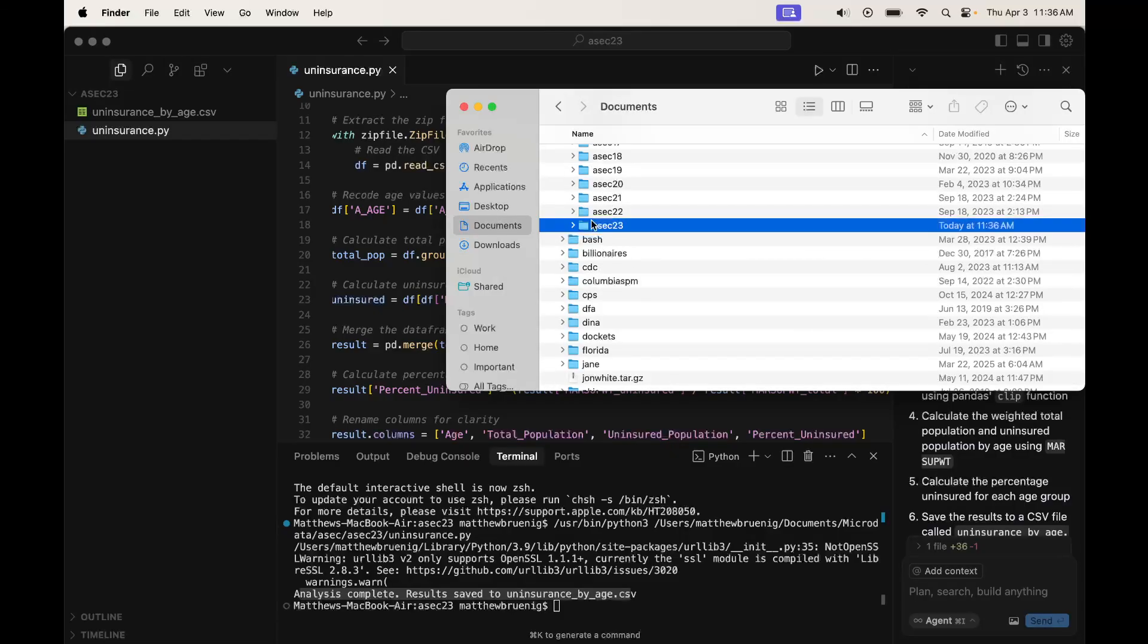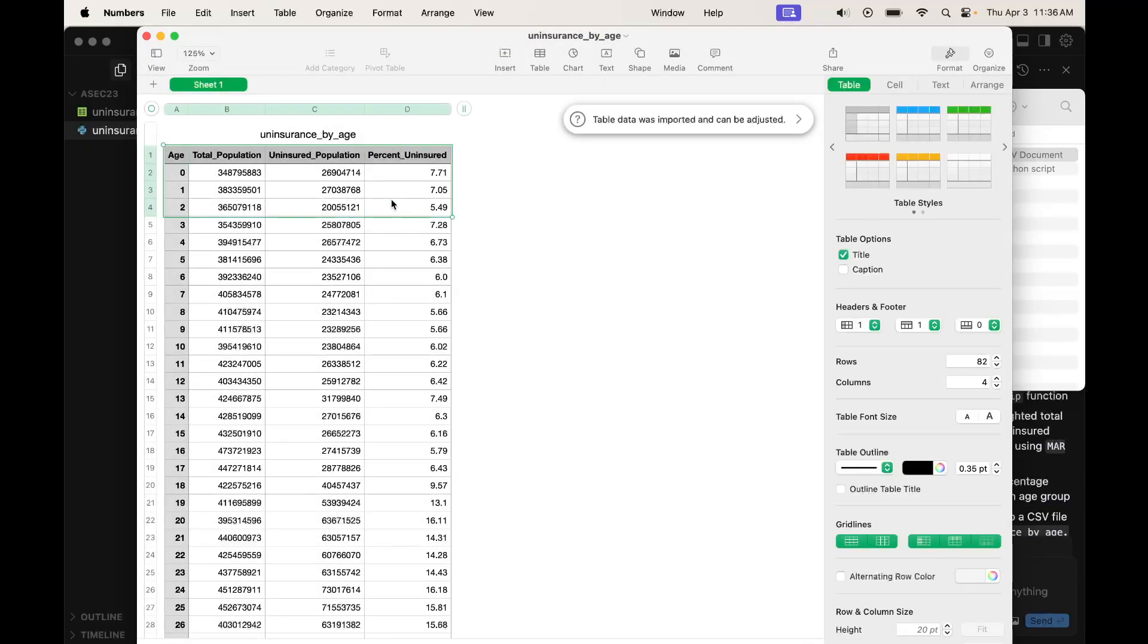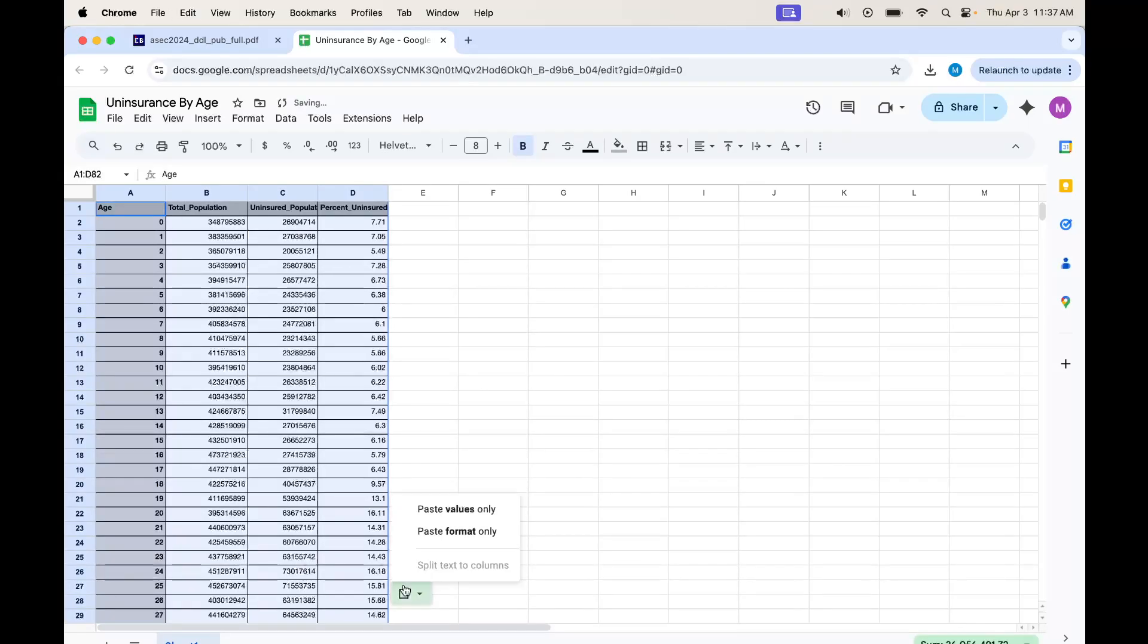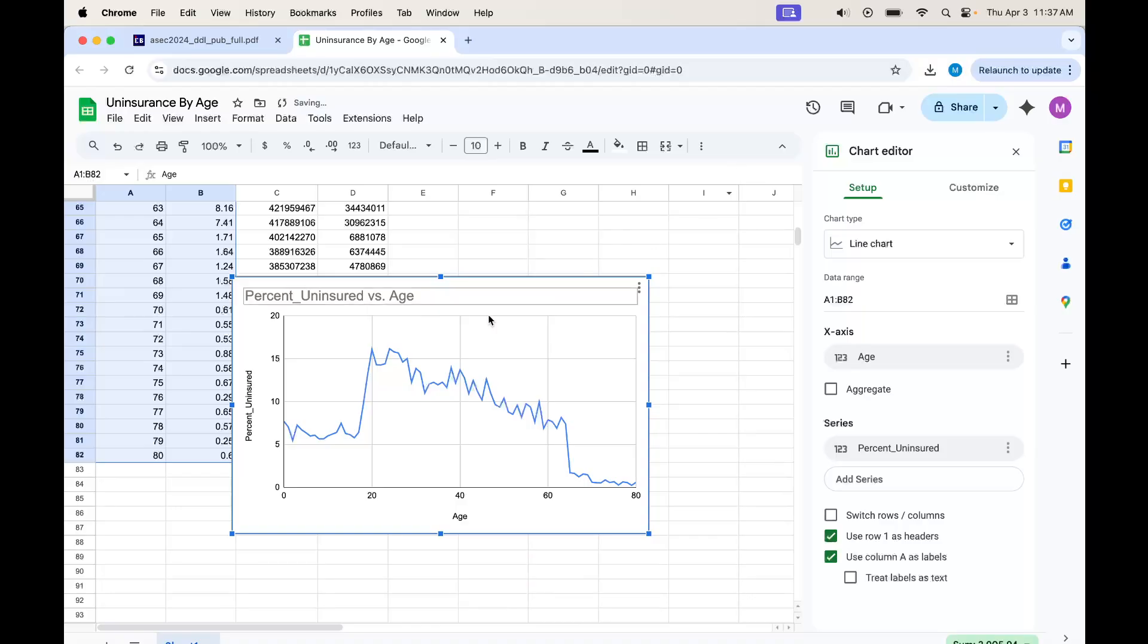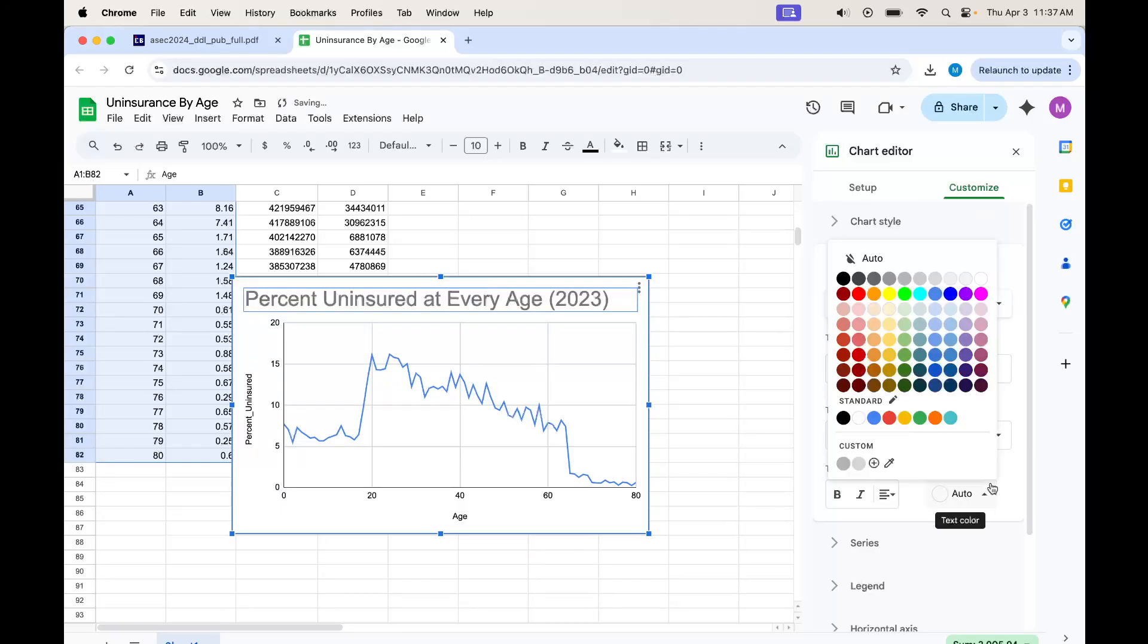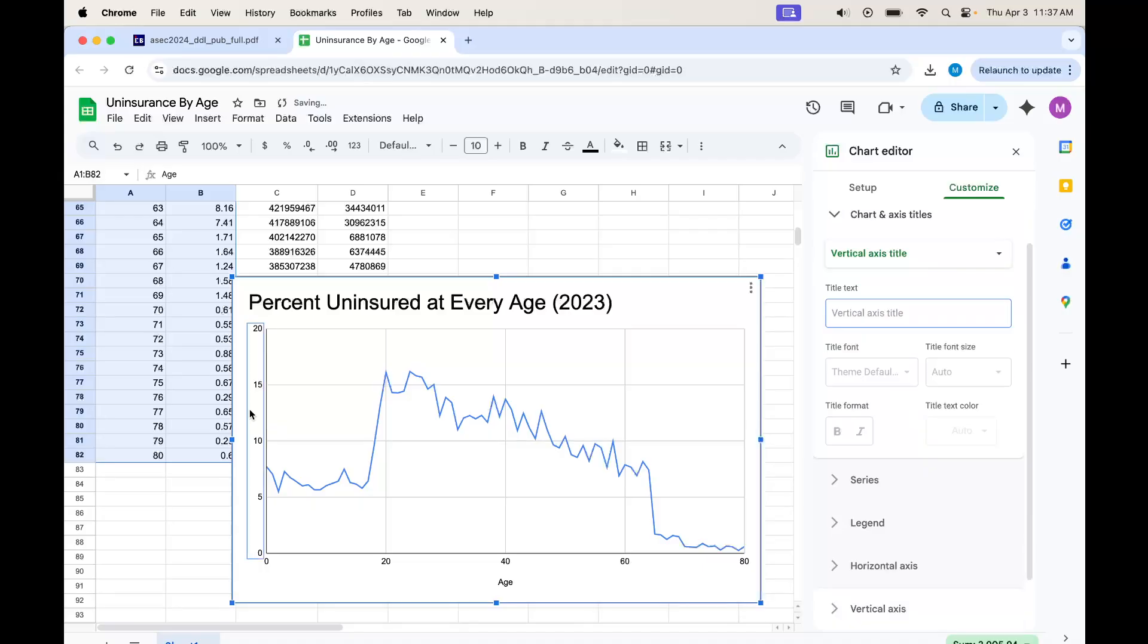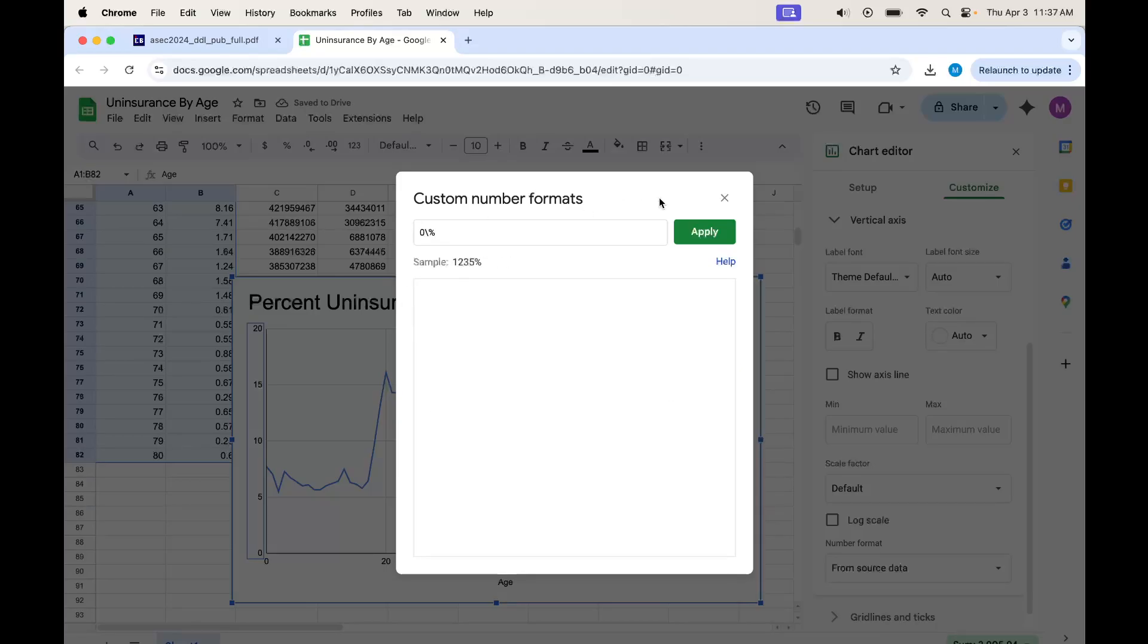Let's see what we got here. I'm going to open that up. I'm going to grab this and go back to here, paste it in. And we can make a little graph from it. Percent uninsured at every age, 2023. Make sure we get a nice little percent sign here.